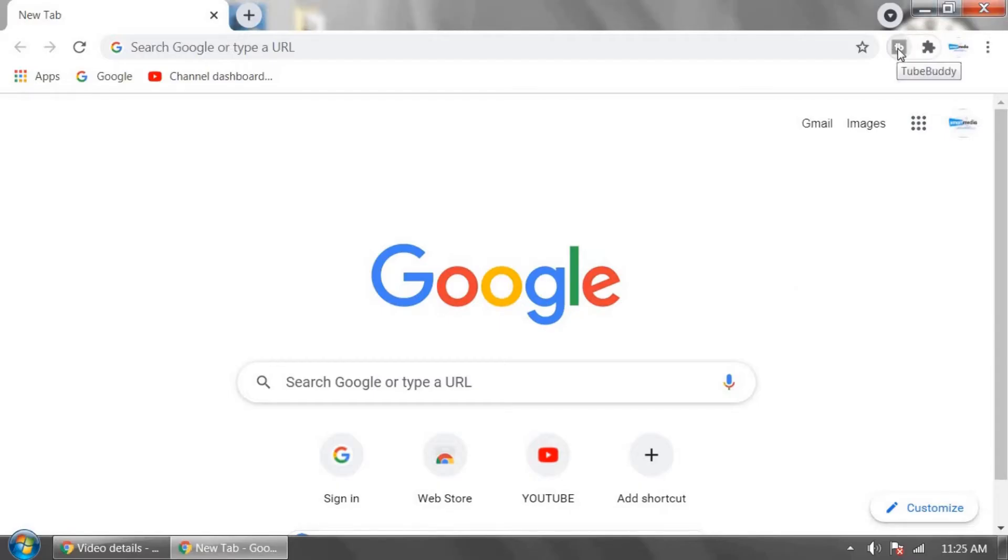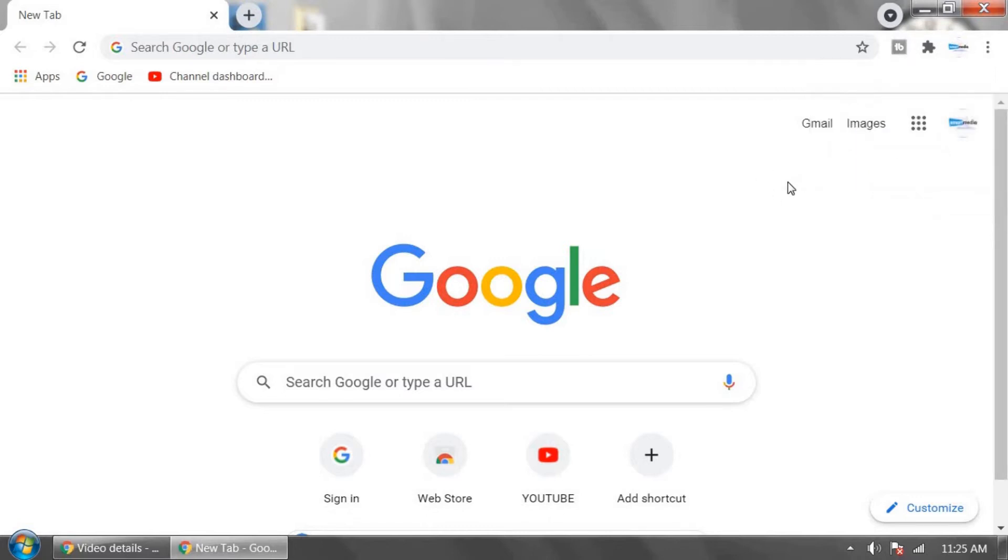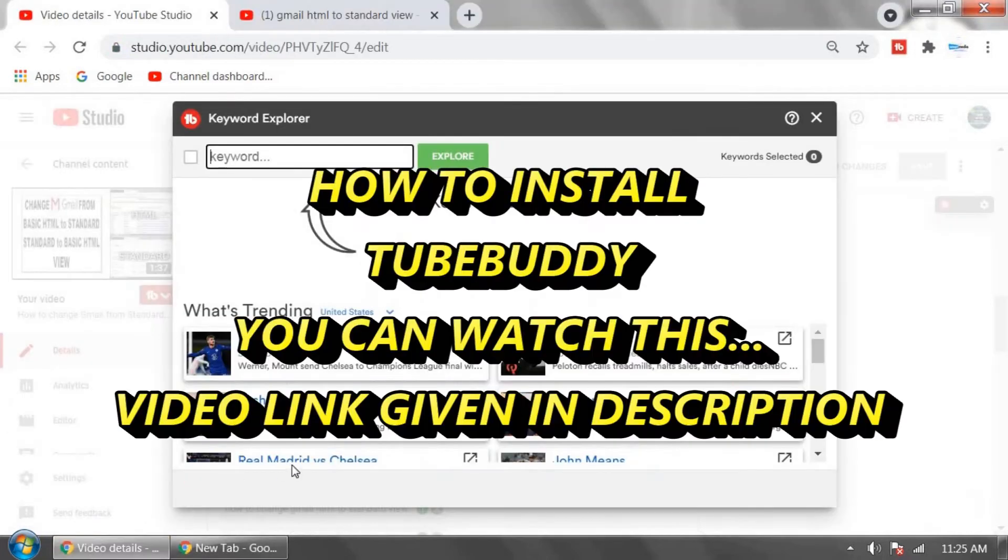You can add the TubeBuddy extension on Google Chrome browser or download it on your Android mobile phone. I've given a download link in the description. You can download it from there.